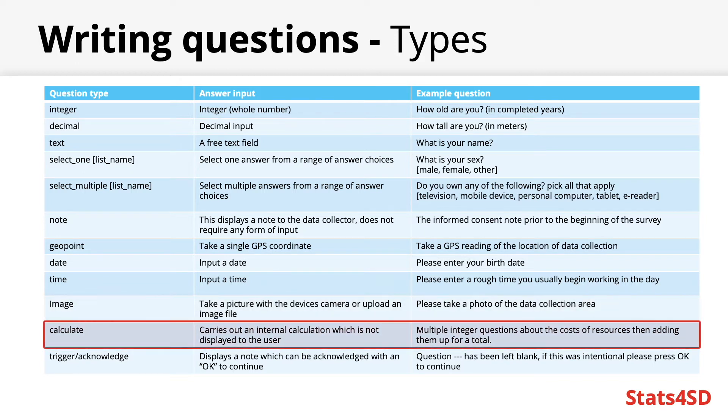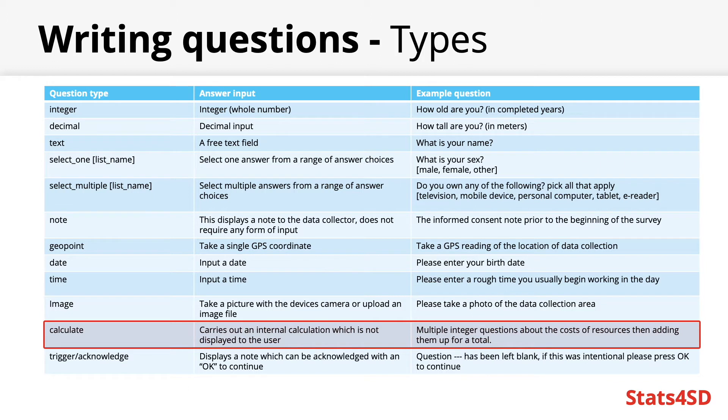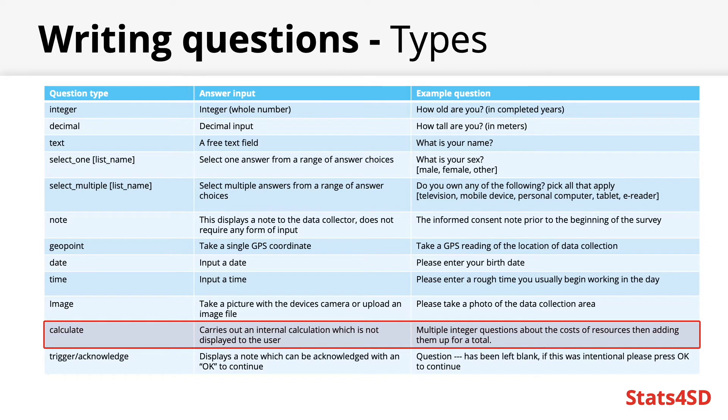Calculates are one of the most useful question types you can employ. They are not questions as such as they do not display anything on the screen but will run a formula provided to the survey sheet in the background. This is essentially an internal calculation which is not displayed to the user. This type is quite flexible with what calculations one can carry out. I shall link a web page which details many of the different operators one can use in calculate fields at the end of the presentation as there are far too many to go over here.